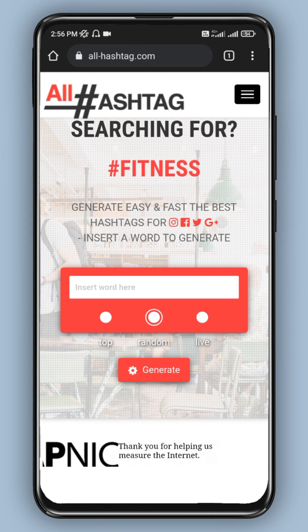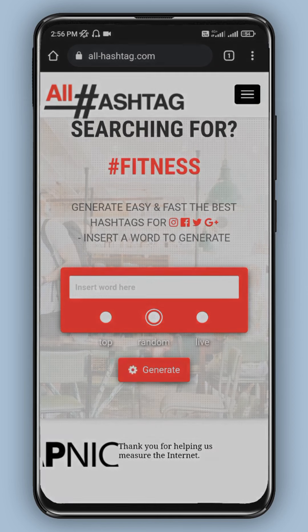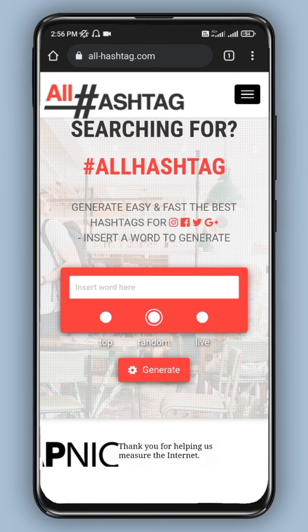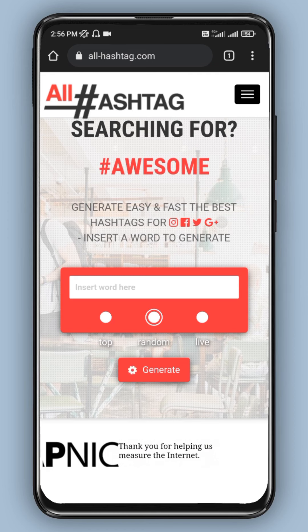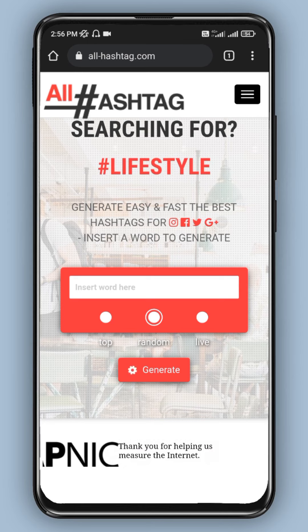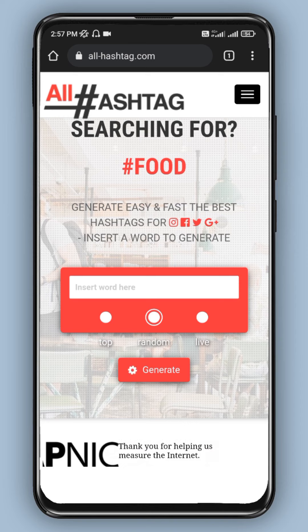Hello guys, welcome to Ayanathamil. So in this video, we have found two tools on Instagram. So what do I need to do with that tool? These three tools are called web tools. You can go to the website and generate it.